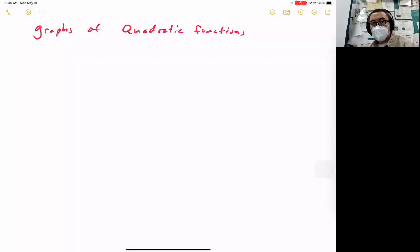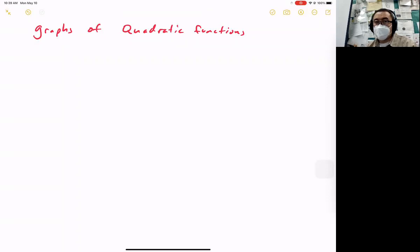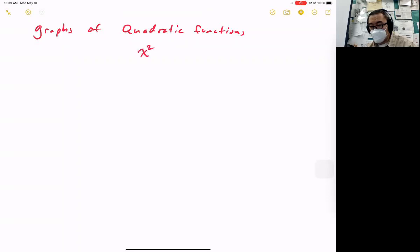Hi everyone. Today we're working on graphs of quadratic functions. You might be asking what's a quadratic function, but it really is just an x squared function. We call x squared functions quadratics. x squared are quadratics.